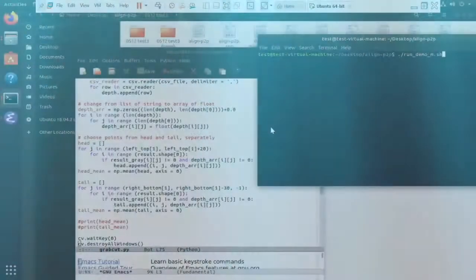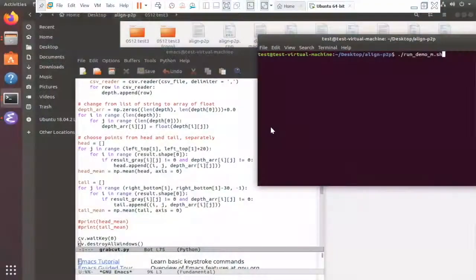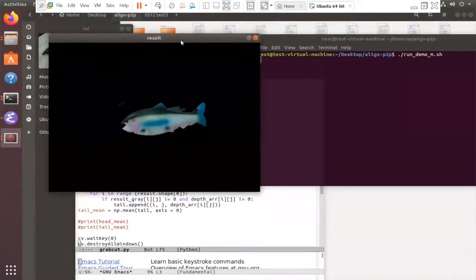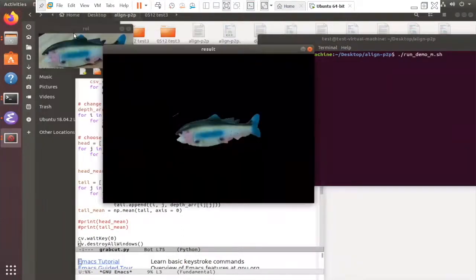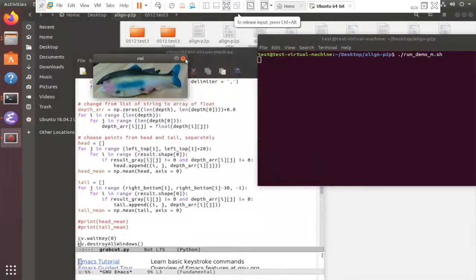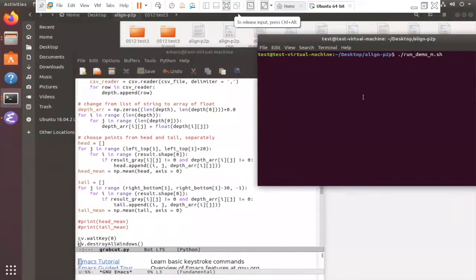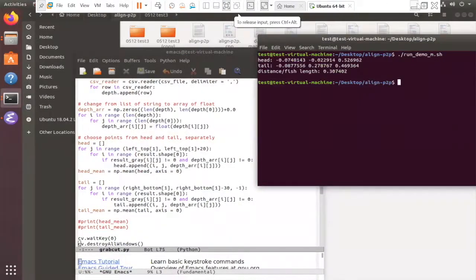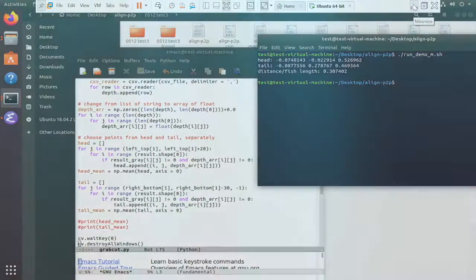In this demo video, we first draw a bounding box, or select the region of interest. Within this box, we make a mask and then filter the fish. Then we get a thin region from head and tail separately, select valid points and get the average mean. Finally, we can get the Euclidean distance of these two mean points, which is the length of the fish.